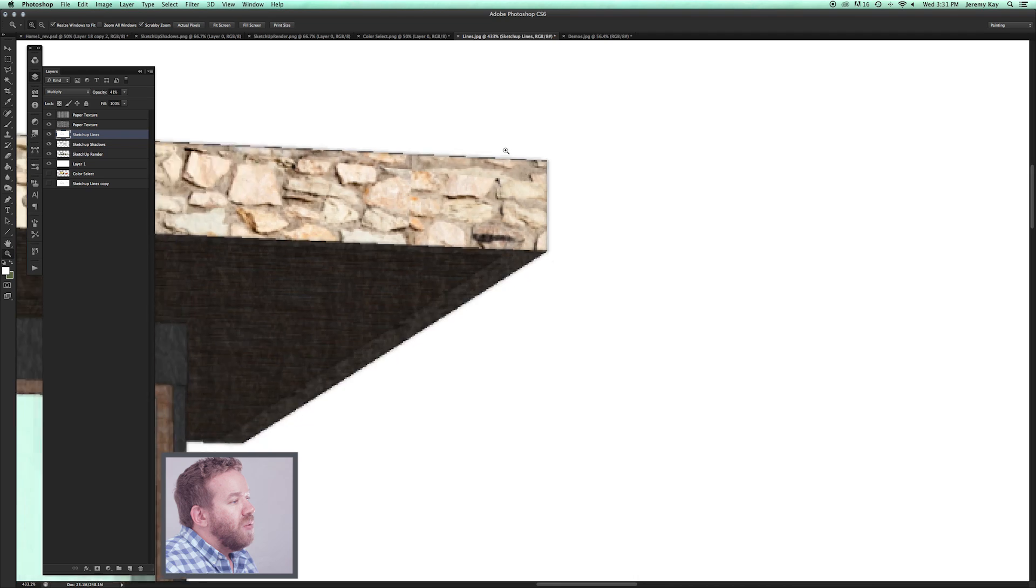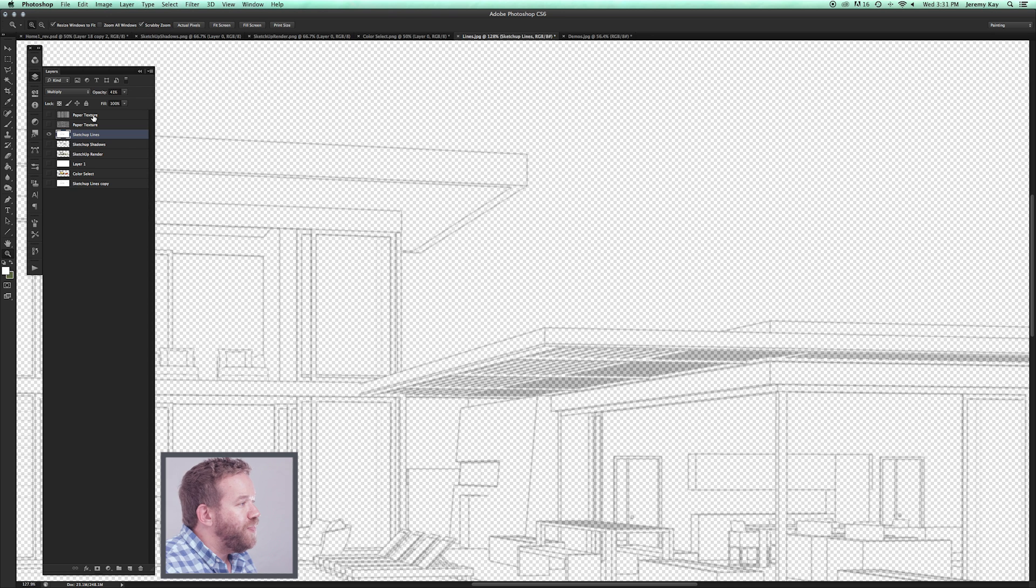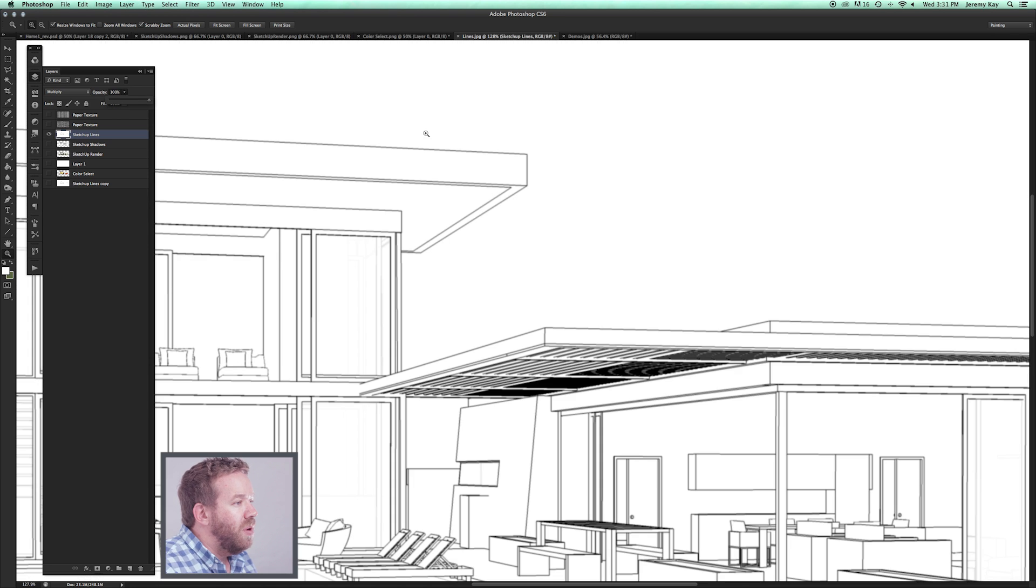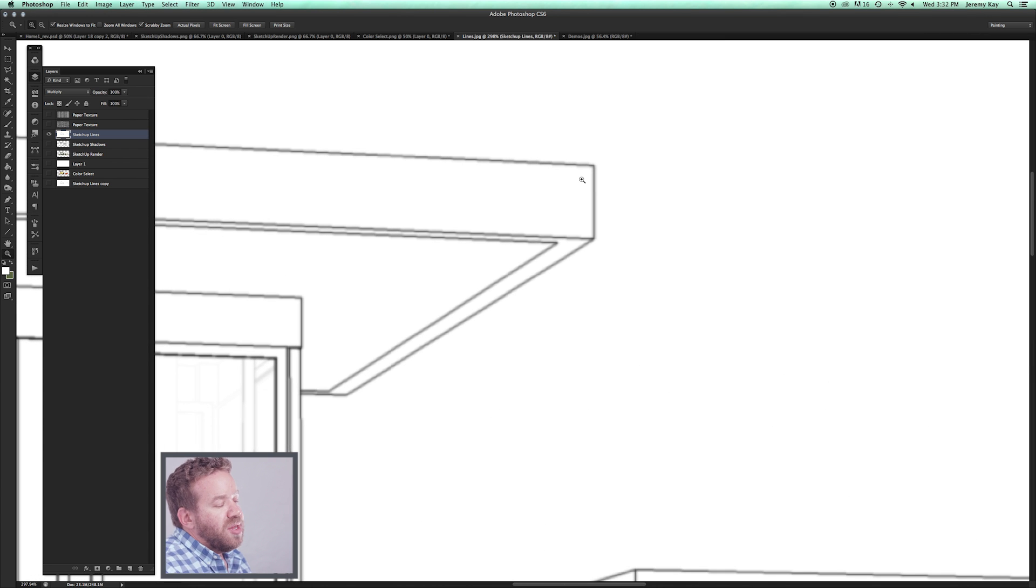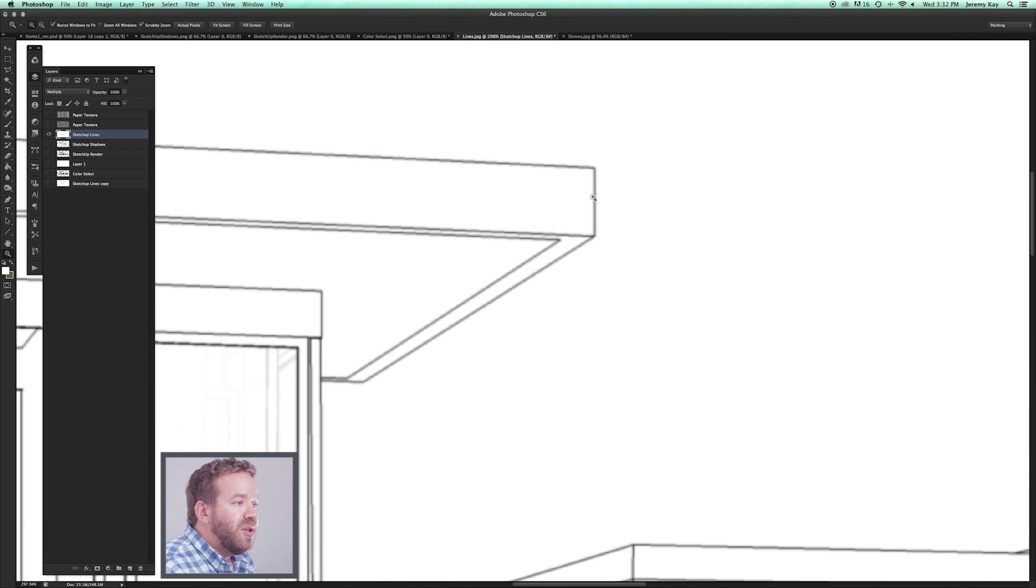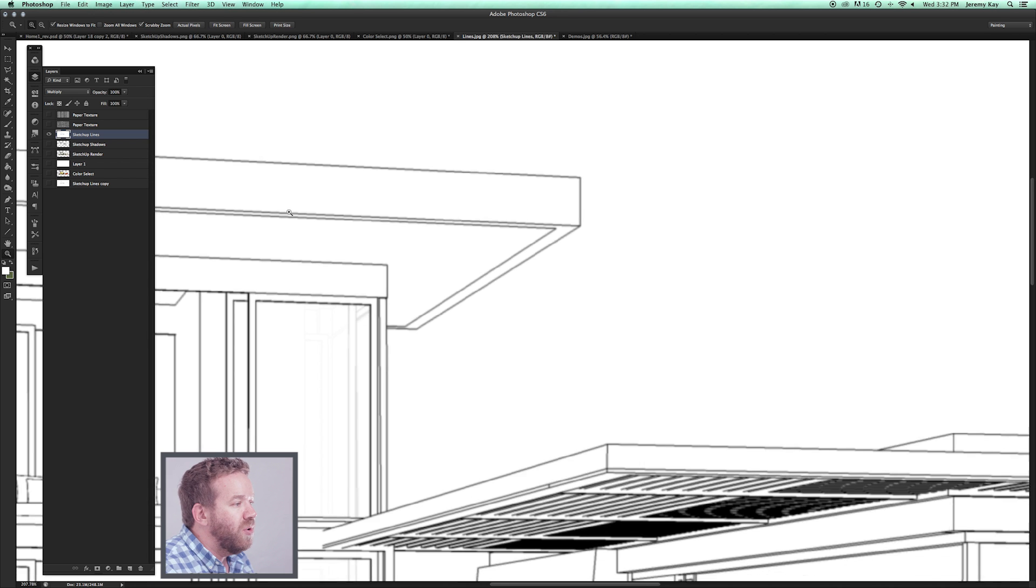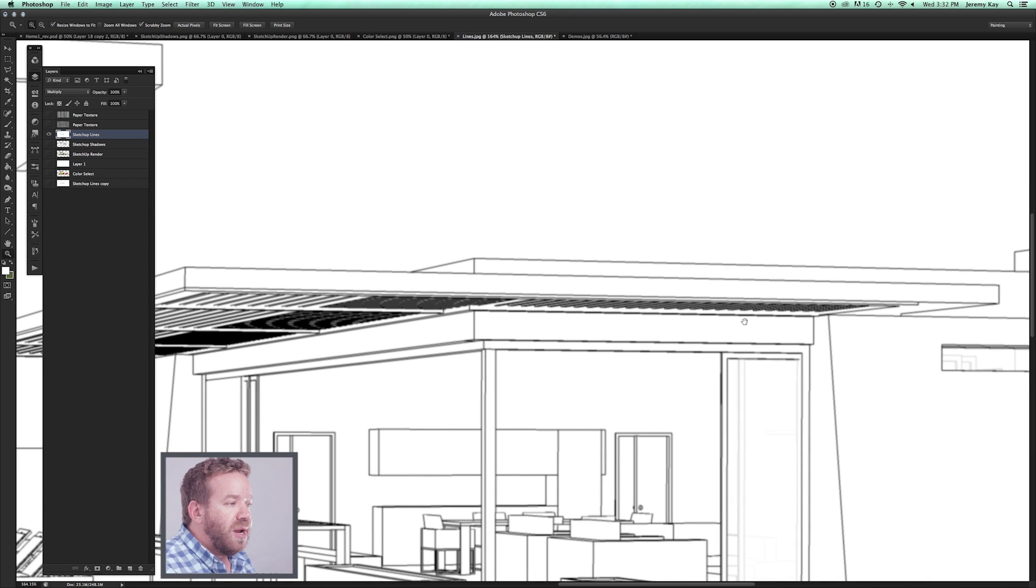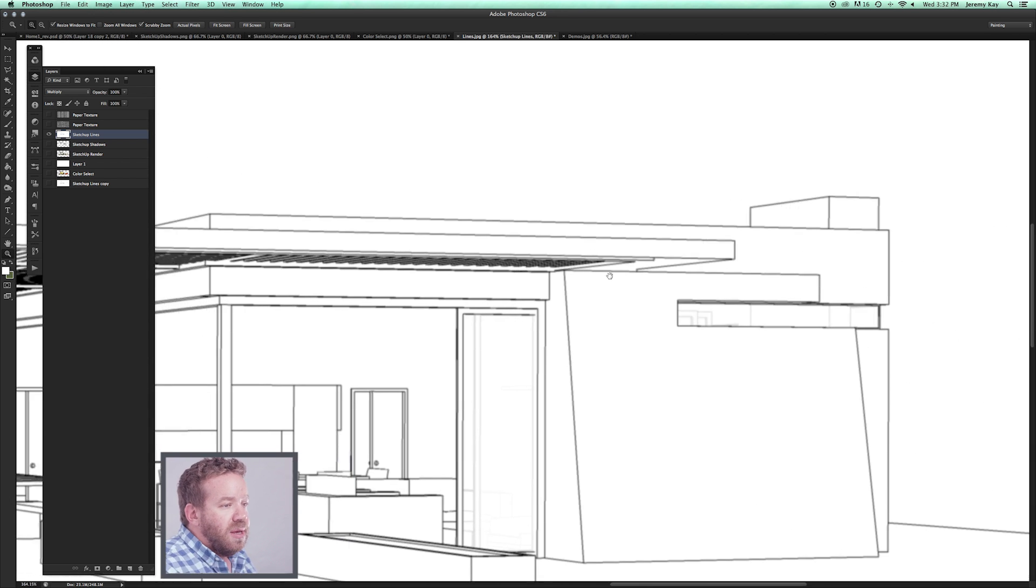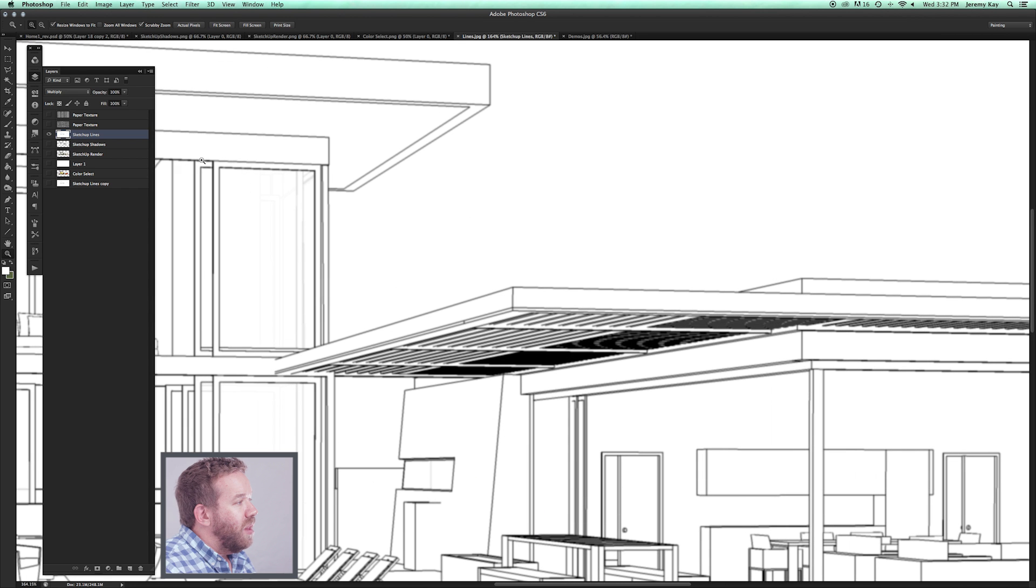If I just isolate that layer and show you, what we've got is something a little bit more reminiscent of a true pencil line. It's a little more blurry. Those imperfections feel a little bit more natural than computer generated and jagged.